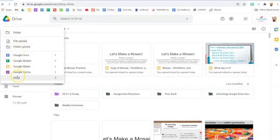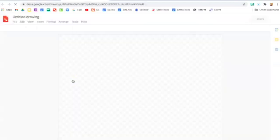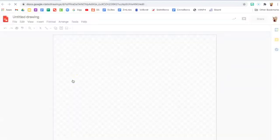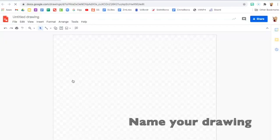Click on new, go down to more, and click Google Drawings and that'll come up for you. This is what it looks like.